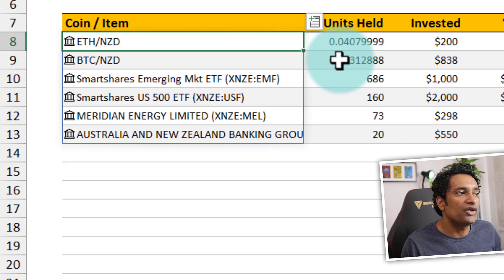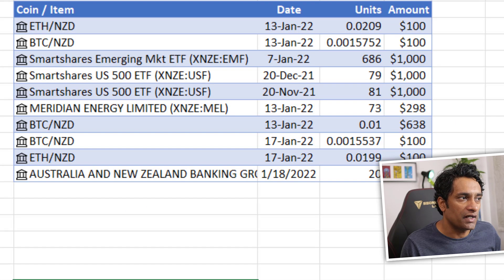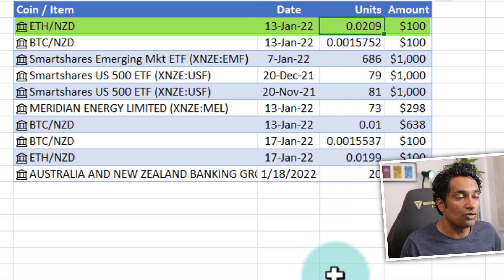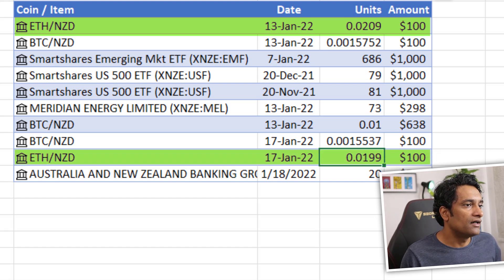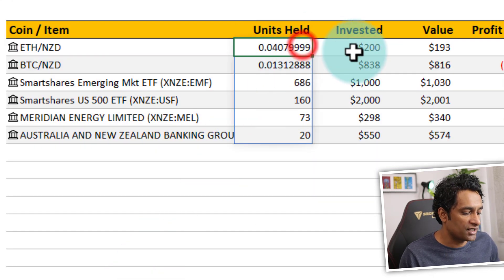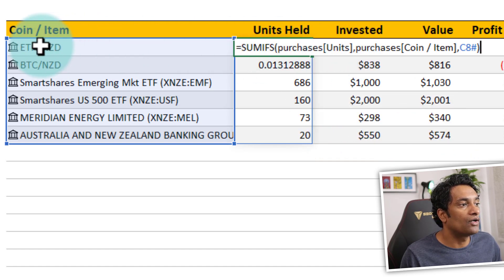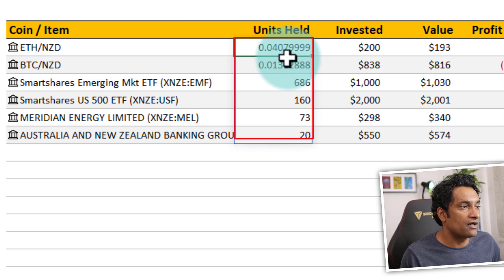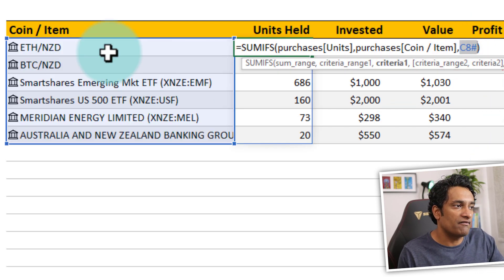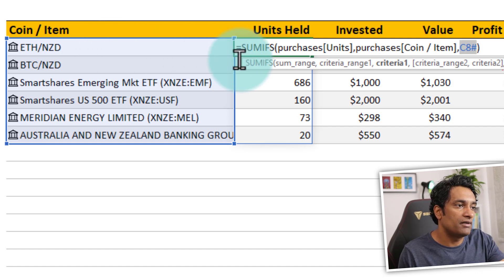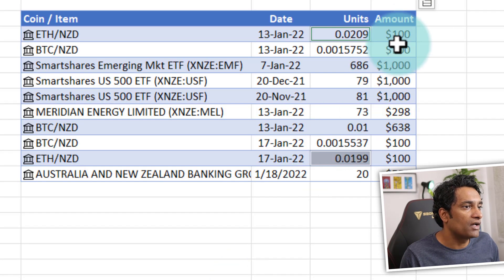Once the unique items are listed, I add up all the units for each item. For example, I bought Ethereum twice — 0.02 on January 13th and 0.19 on January 17th — so those need to be summed. I use the SUMIFS function: SUMIFS of purchases units, purchases coin/item, on this value. Because the formula needs to go as far down as the unique values, I use the spill range operator (C8#) so all values are calculated. The total amount invested is another SUMIFS formula adding up the amount for each item.